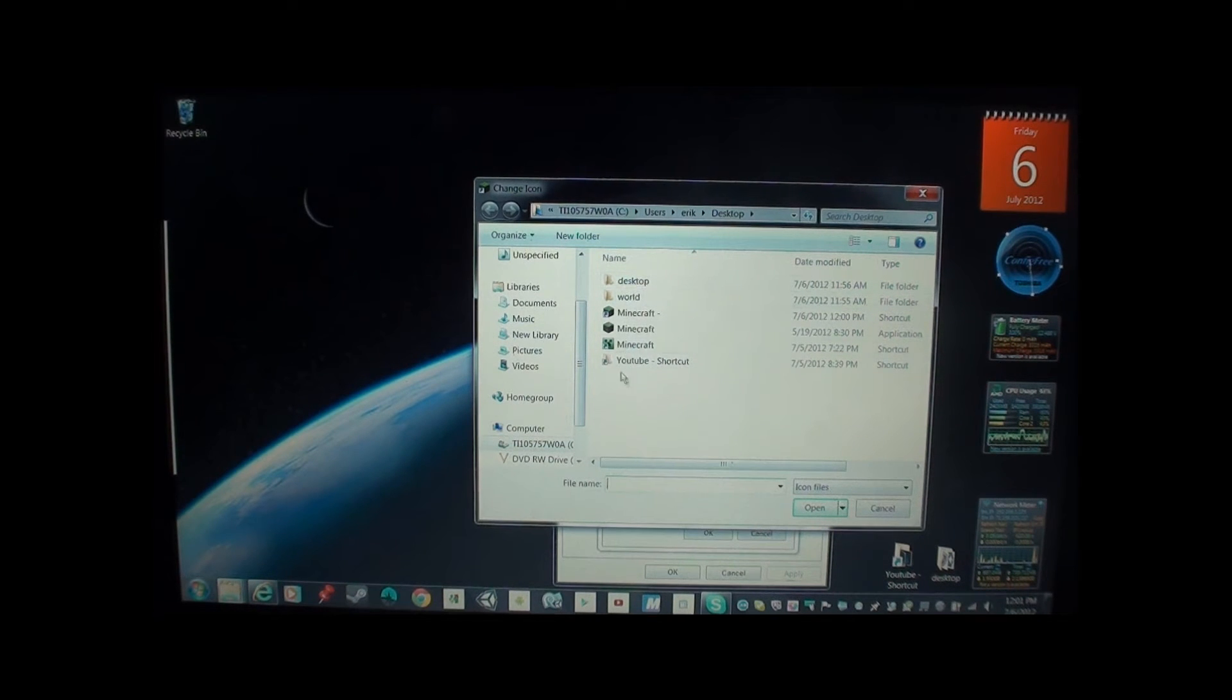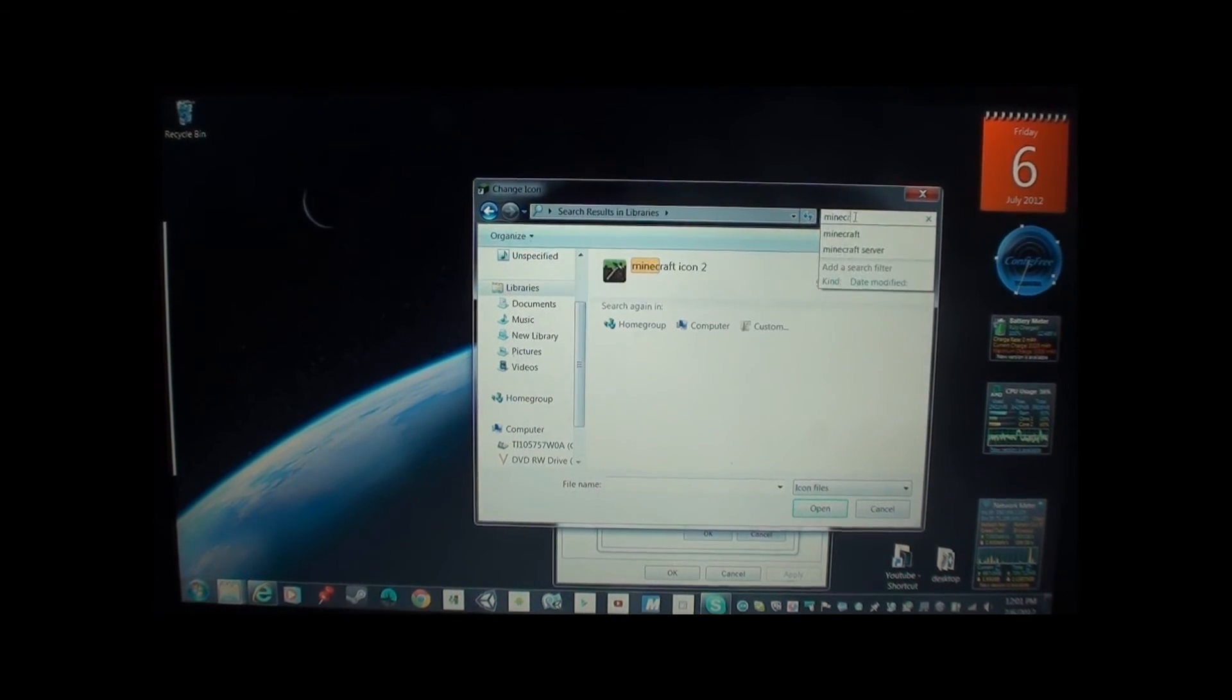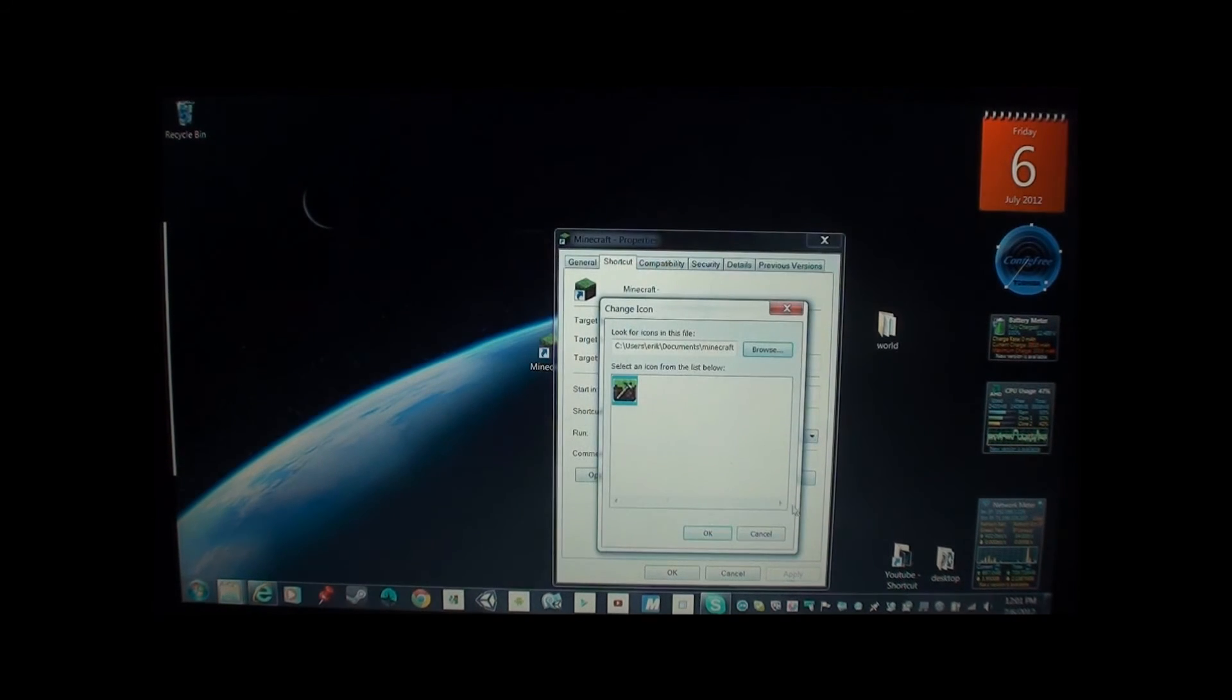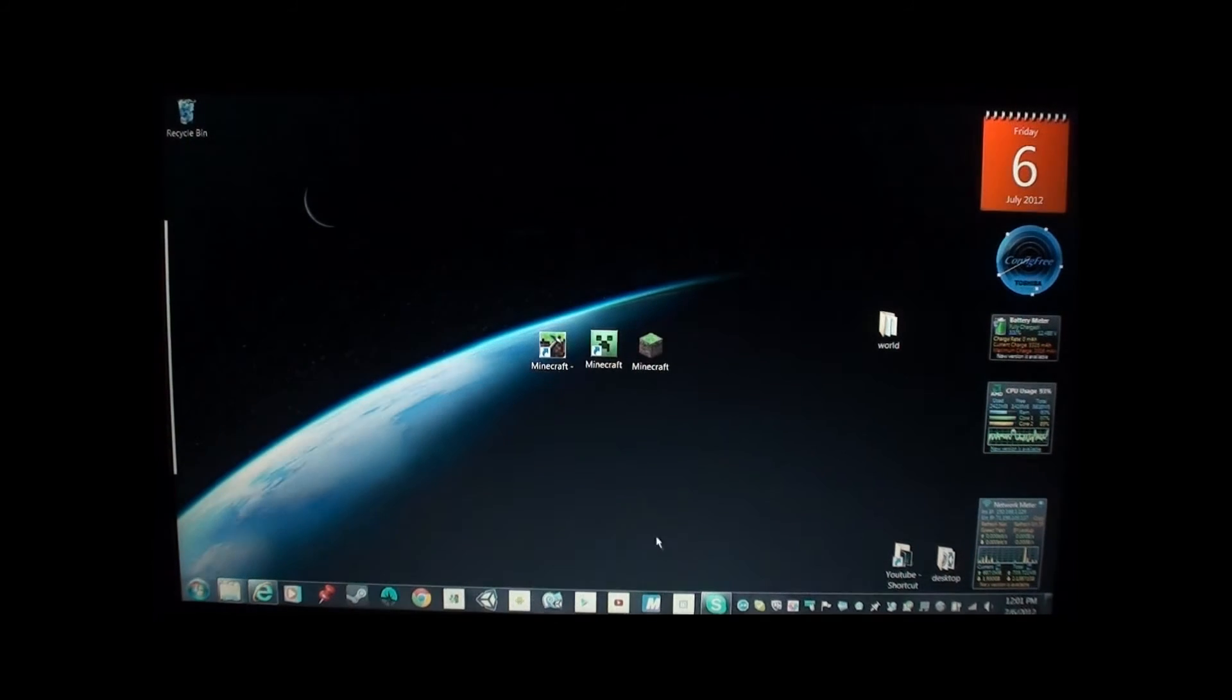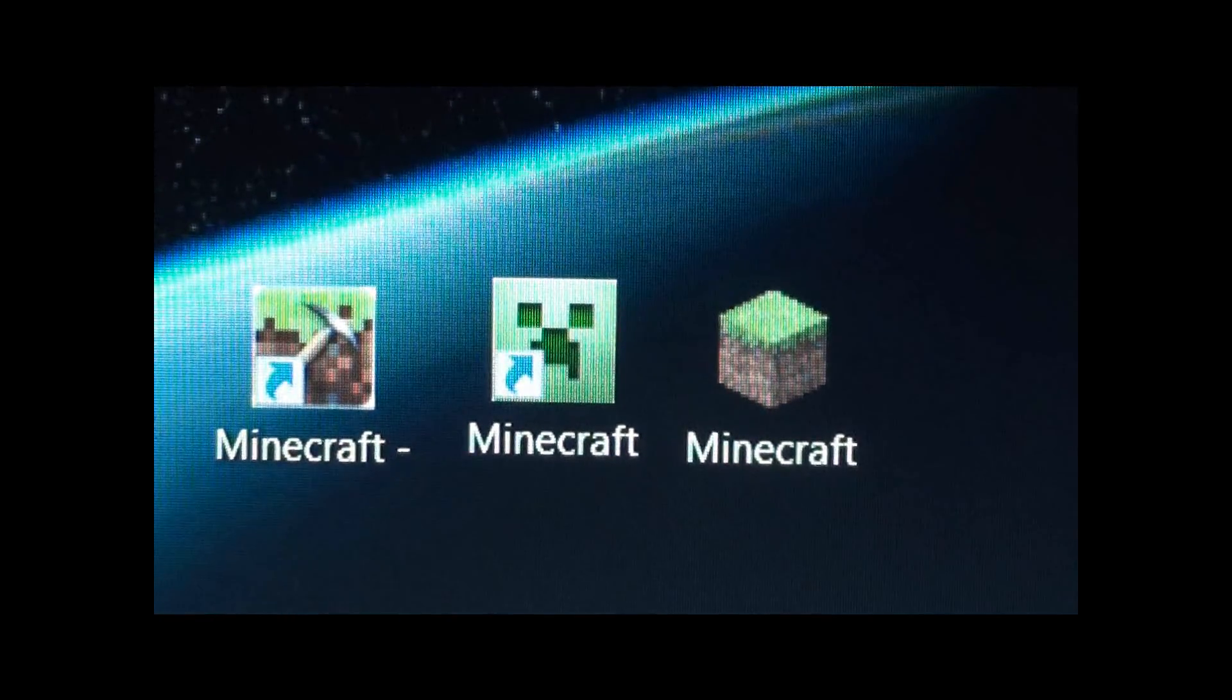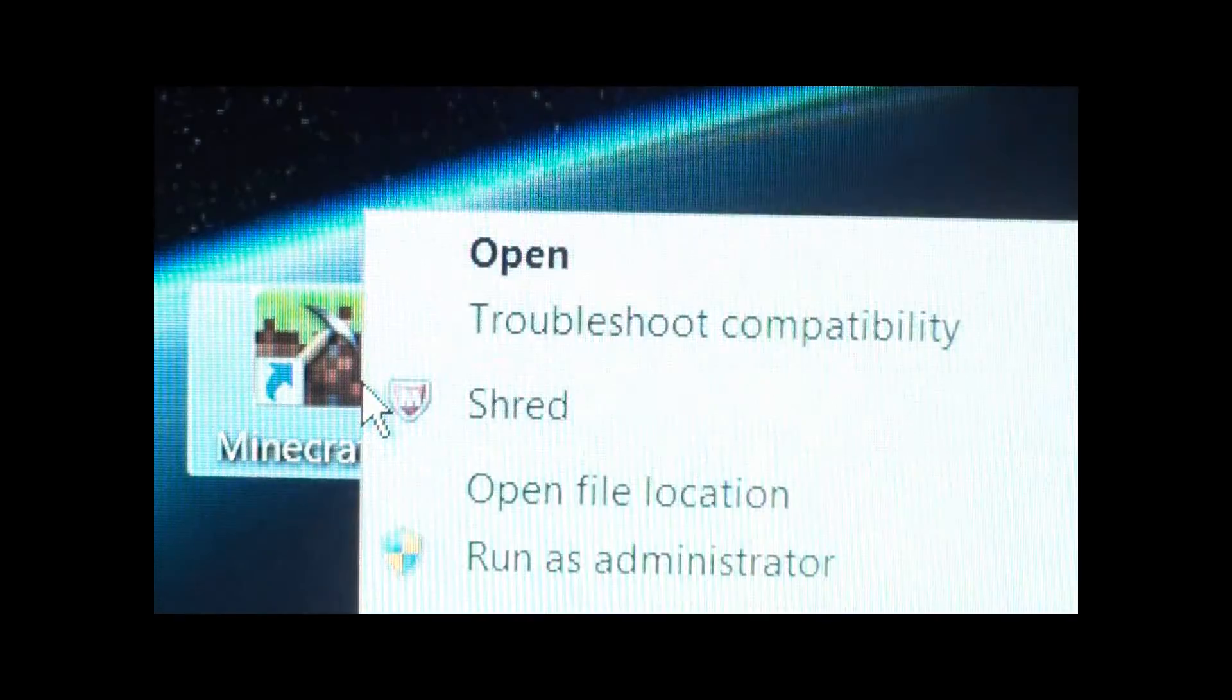So here you go. I got three of them right here. You go to libraries. Let's go to Minecraft. Right there. I want to have this one. Okay. And then apply. And then you want to say okay. And then there we go. I changed the icon to this little hammer and a thing here.